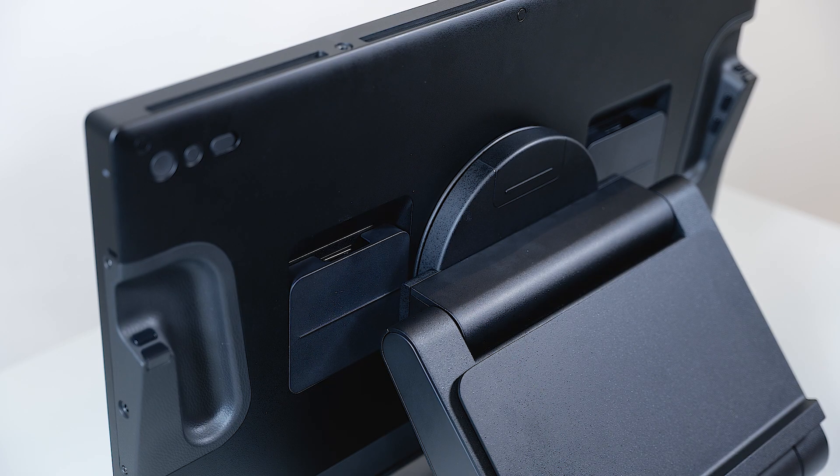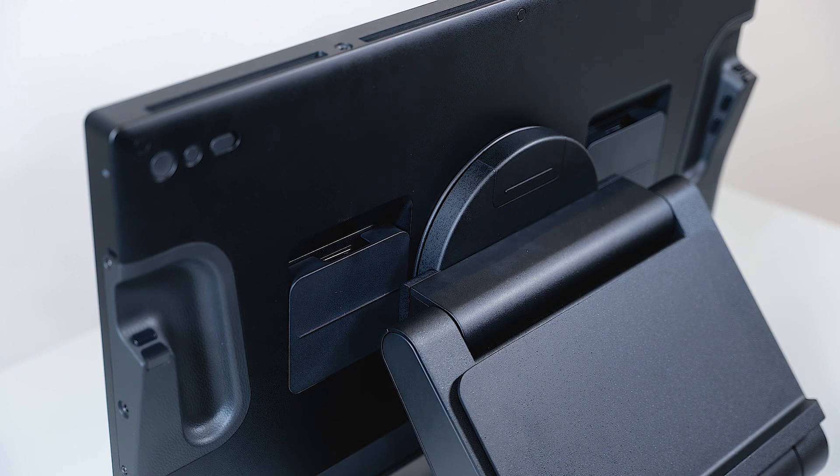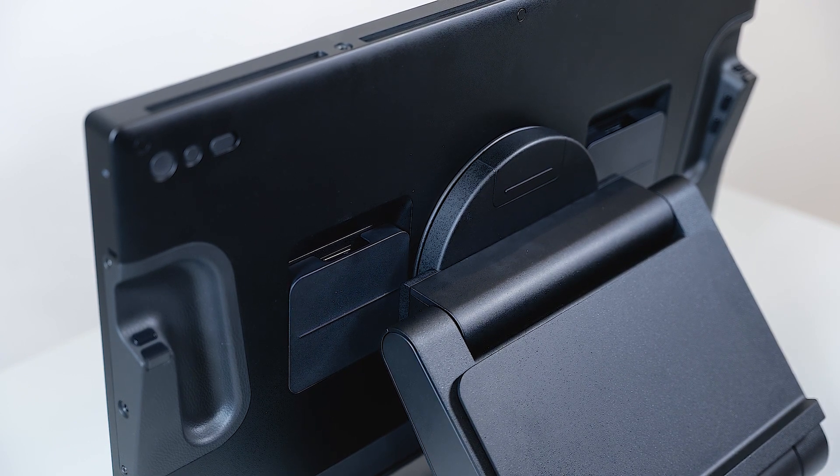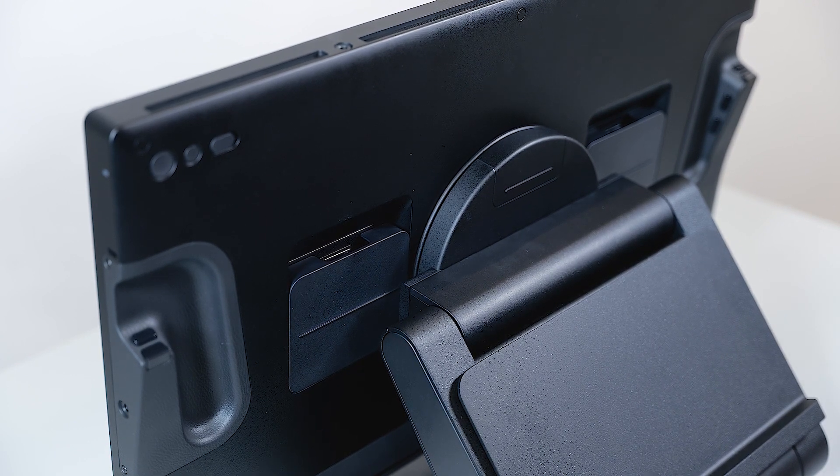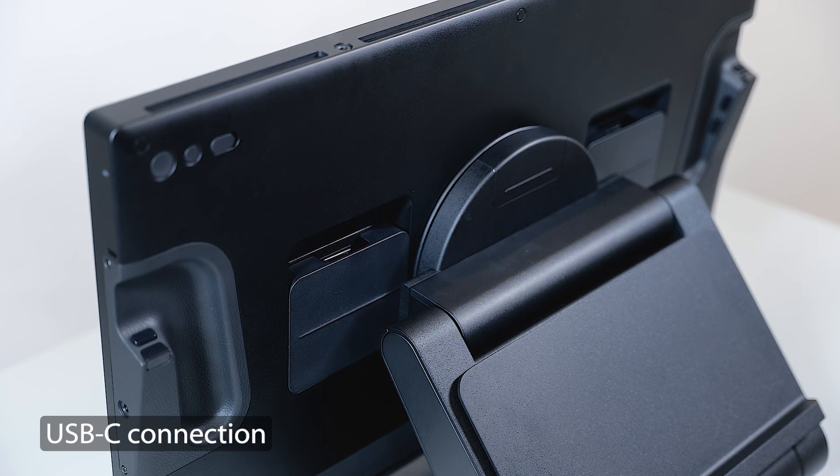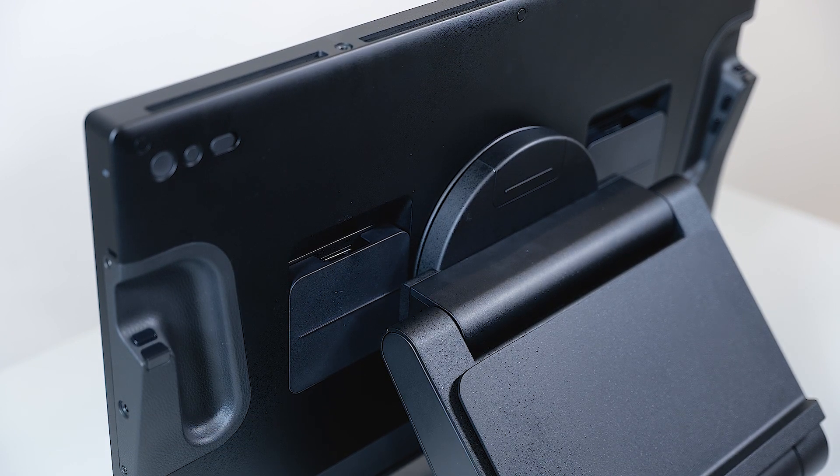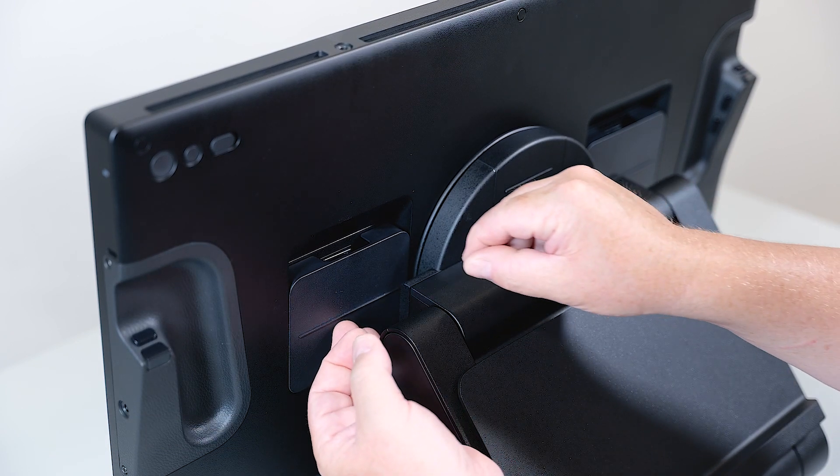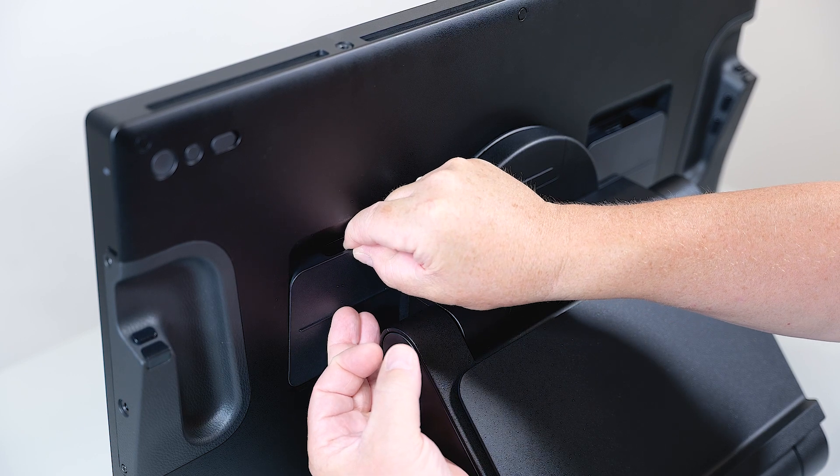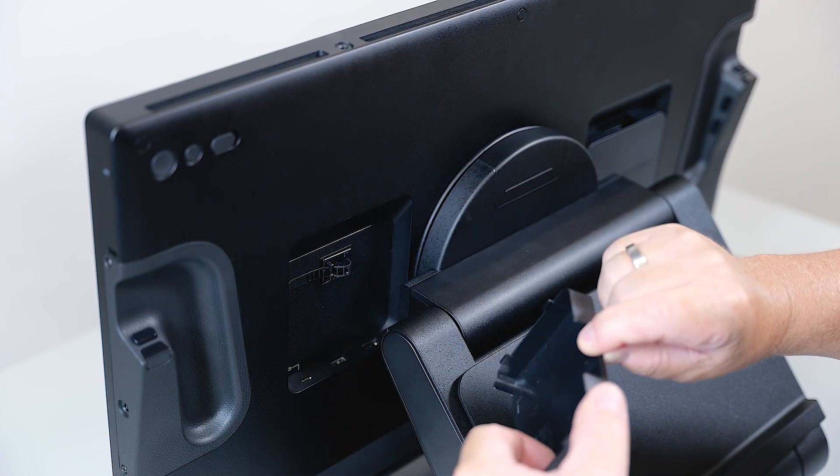Now let's connect the already mounted Cintiq Pro 27 to a Macintosh by using the single USB-C cable connectivity. To start this, I will open the flap on the left side, looking from the back, by lifting it up.